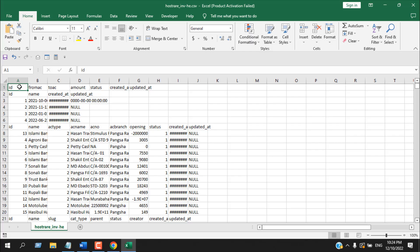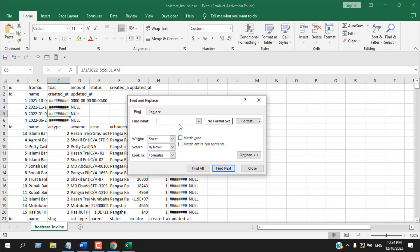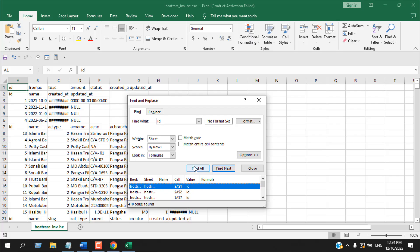So I need to highlight or I need to find all the cells that have ID written in it, and it should be within column A. Because if I use Ctrl+F to search and if I write here ID and if I click on find all, I have 410 cells.